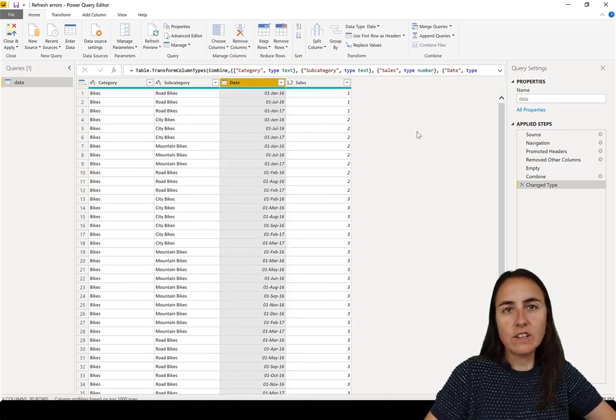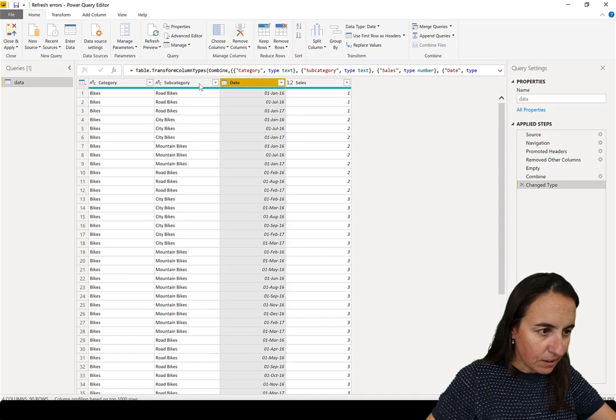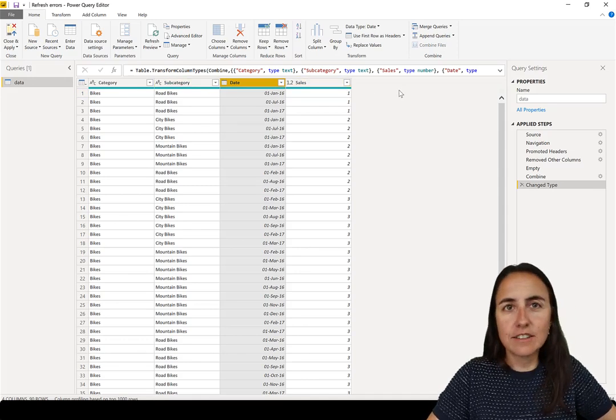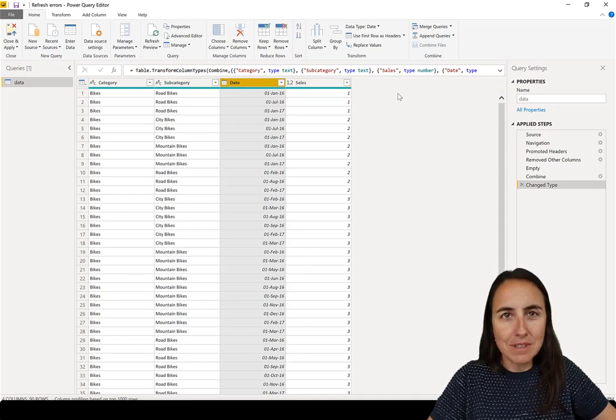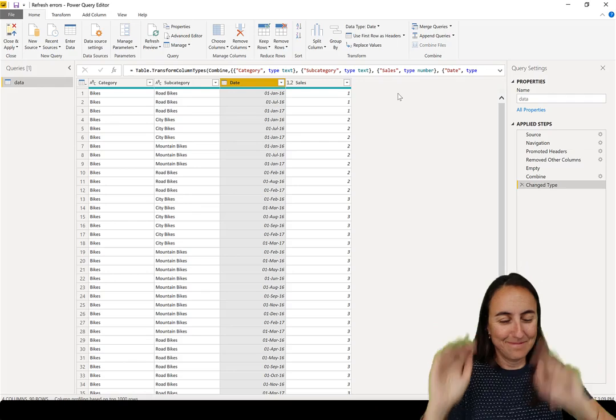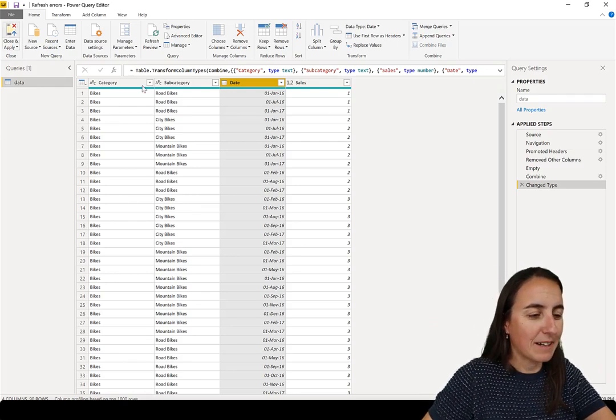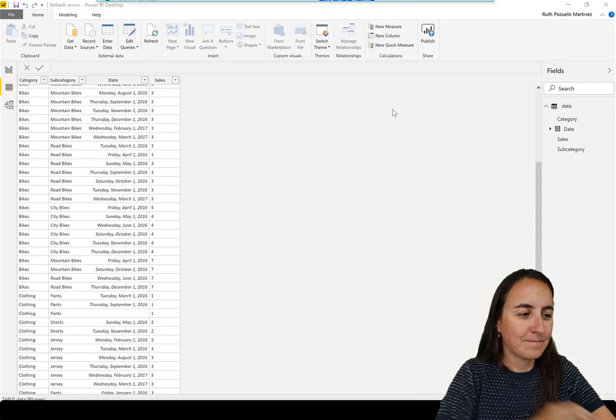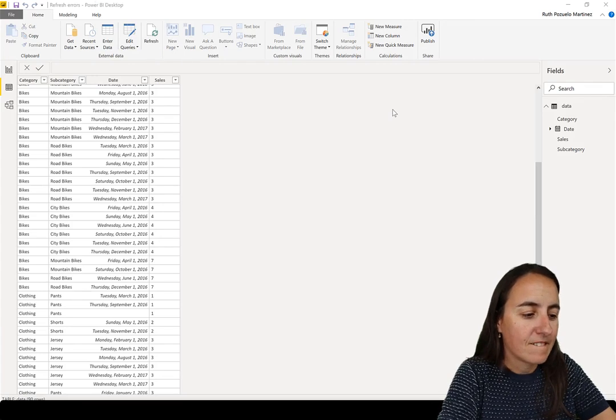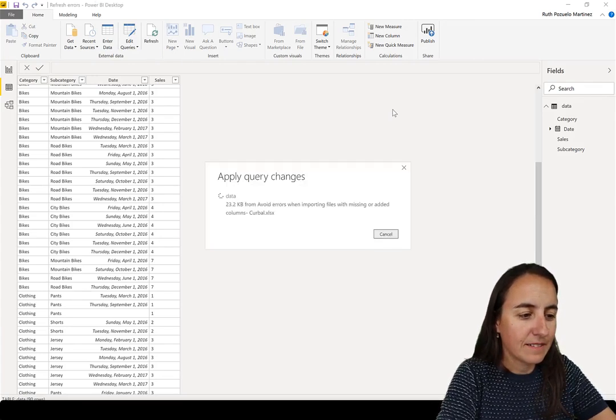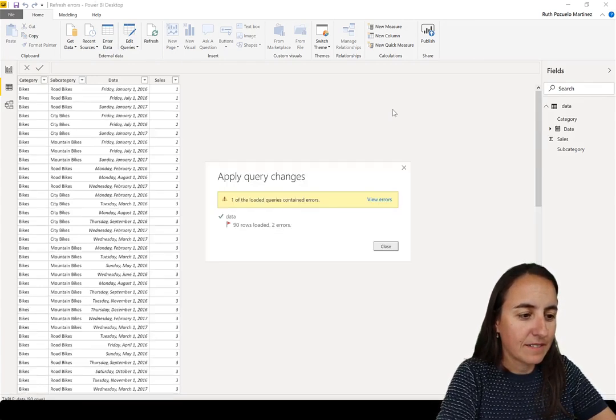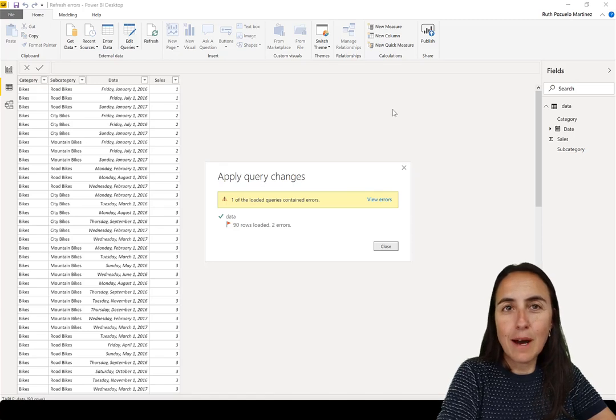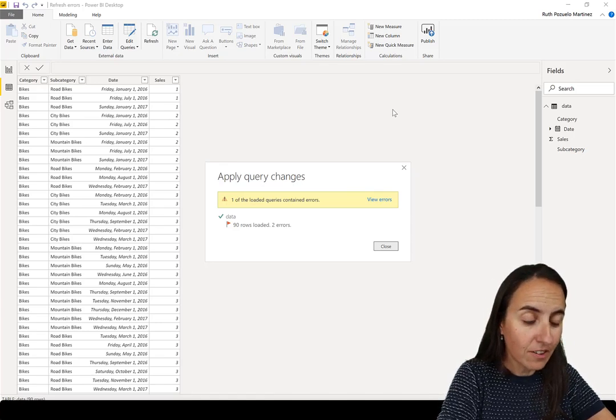Okay so now I have changed type. I see the column profiler. It is green everywhere means I have no errors. I'm going to load. Close and apply. So let's see. Oops. What happened? I have errors.